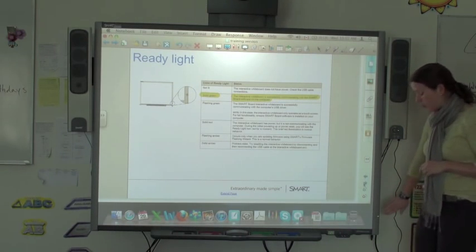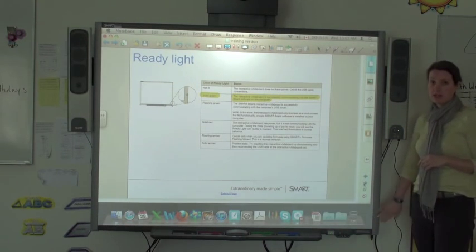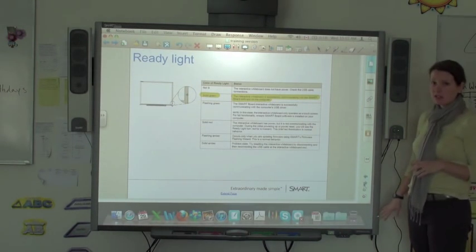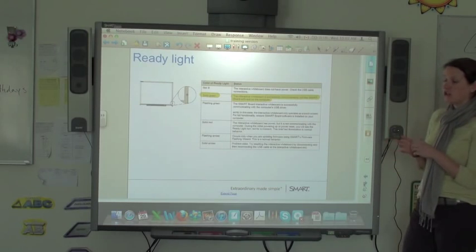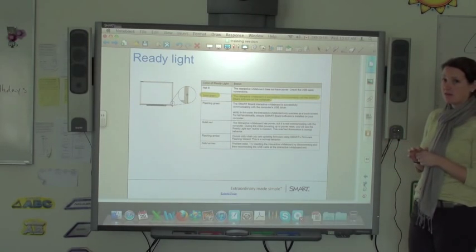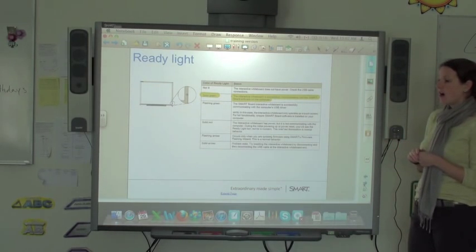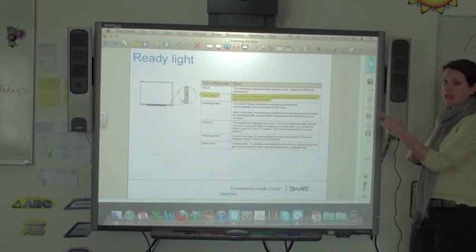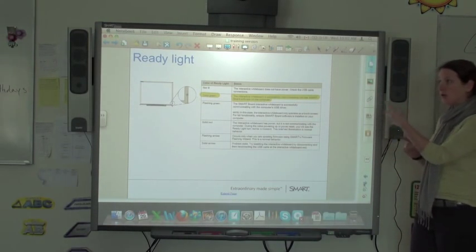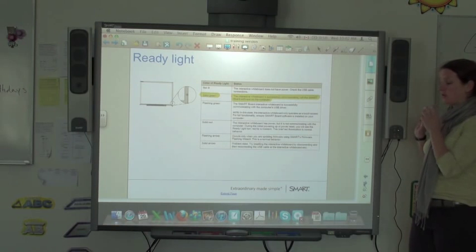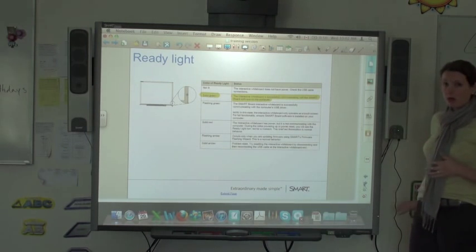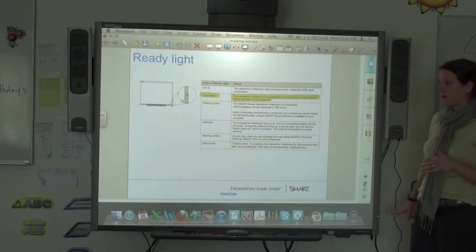If you ever have no light, it's completely dark, it means your SMART board doesn't have power. So you want to check your connectors and make sure that the cords that connect your computer to the SMART board and also the SMART board to the wall, if they're accessible, are attached.